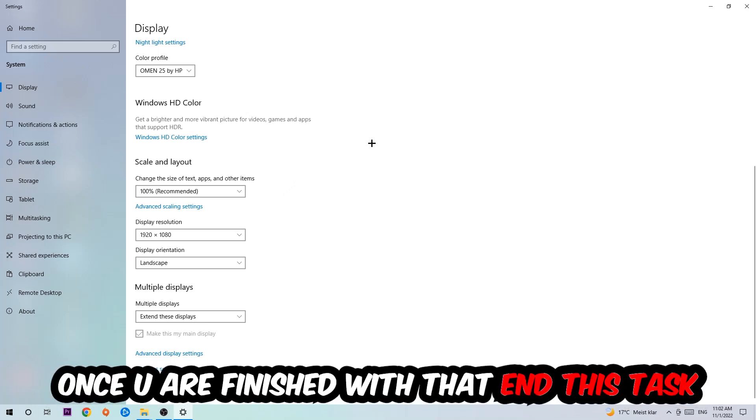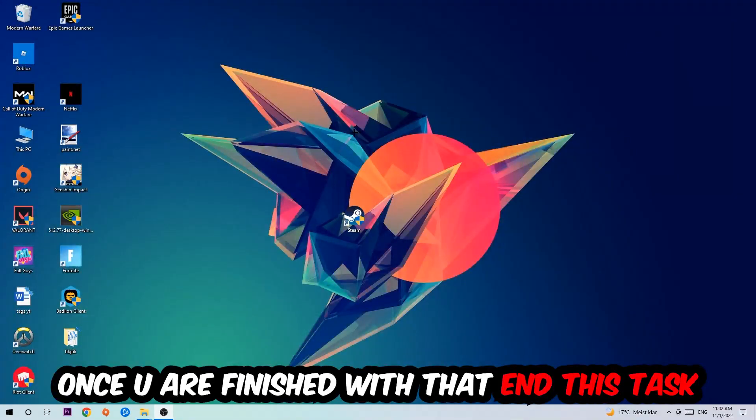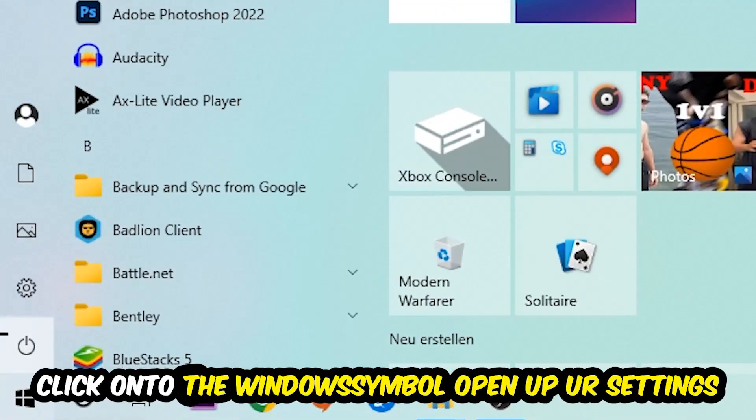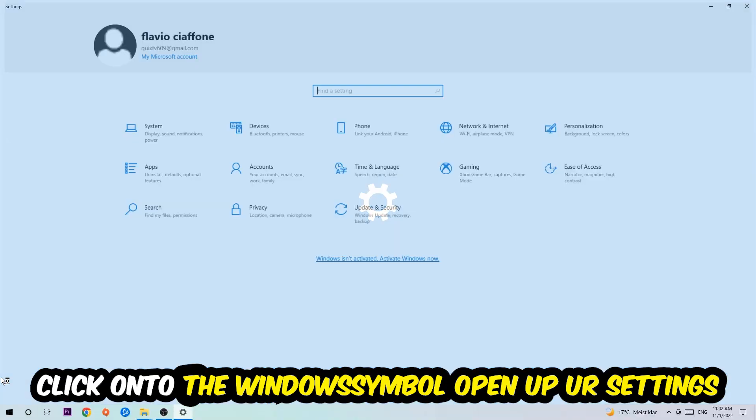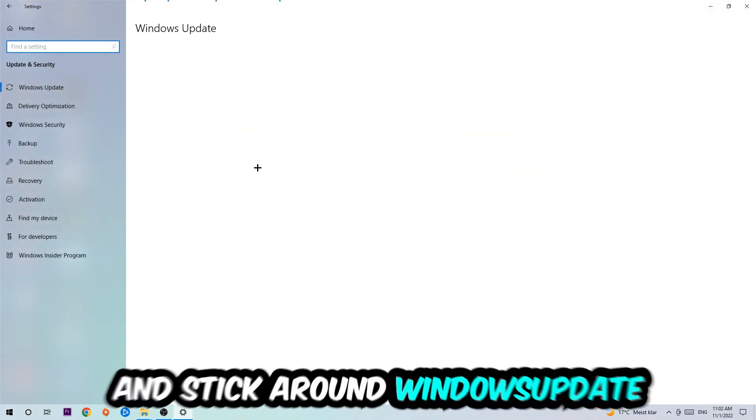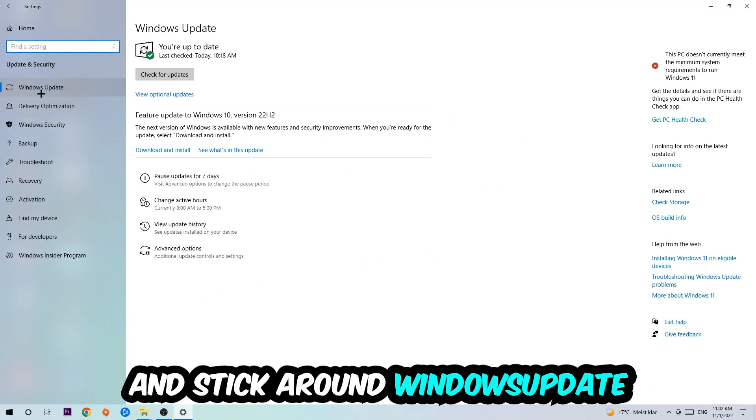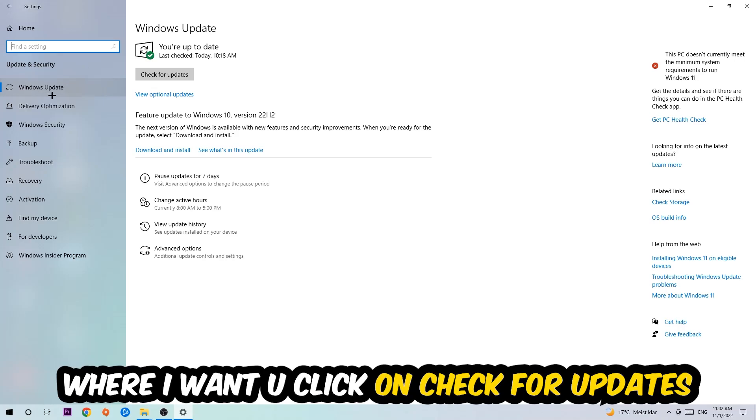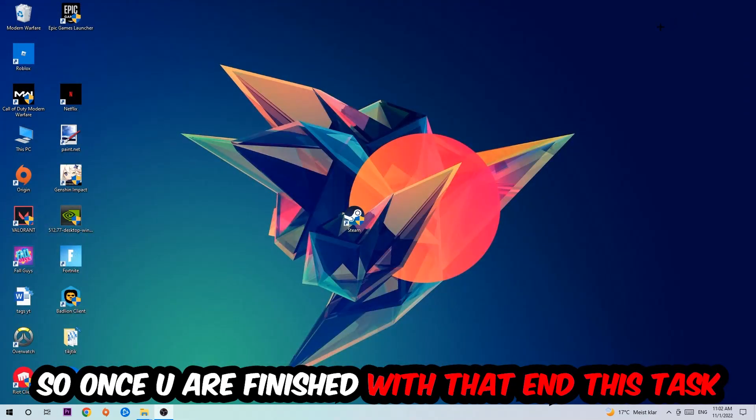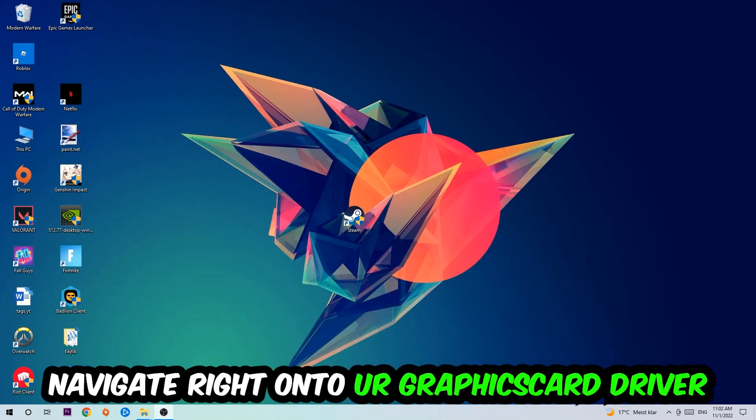Once you finish with that, simply close this window and navigate to the bottom left corner of your screen. Click the Windows symbol, open up your Settings, navigate to Update & Security, and stick around Windows Update where I want you to click Check for Updates.